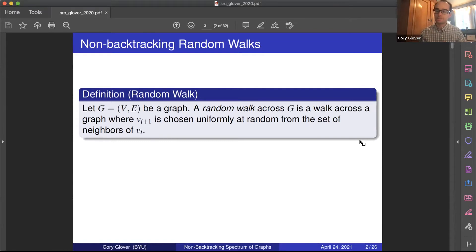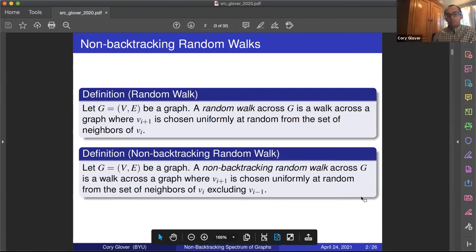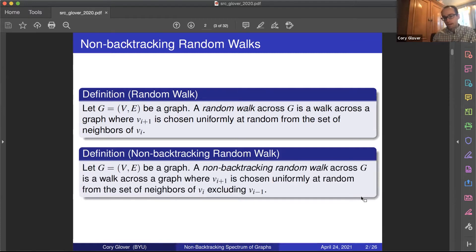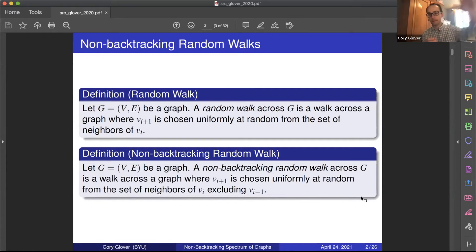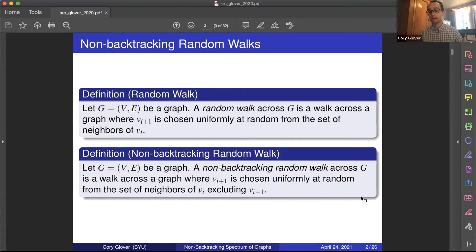Based on the title of this presentation, we aren't looking at random walks — we want to think about non-backtracking random walks. A non-backtracking random walk is a walk across a graph where the (i+1)-th vertex is chosen uniformly at random from the neighbors of the i-th vertex, with the exception of the (i-1)-th vertex. So if I'm at vertex A and I travel to vertex B, my next step is chosen uniformly at random from the neighbors of B except A. I can't go where I just was, though I can end up at A later.